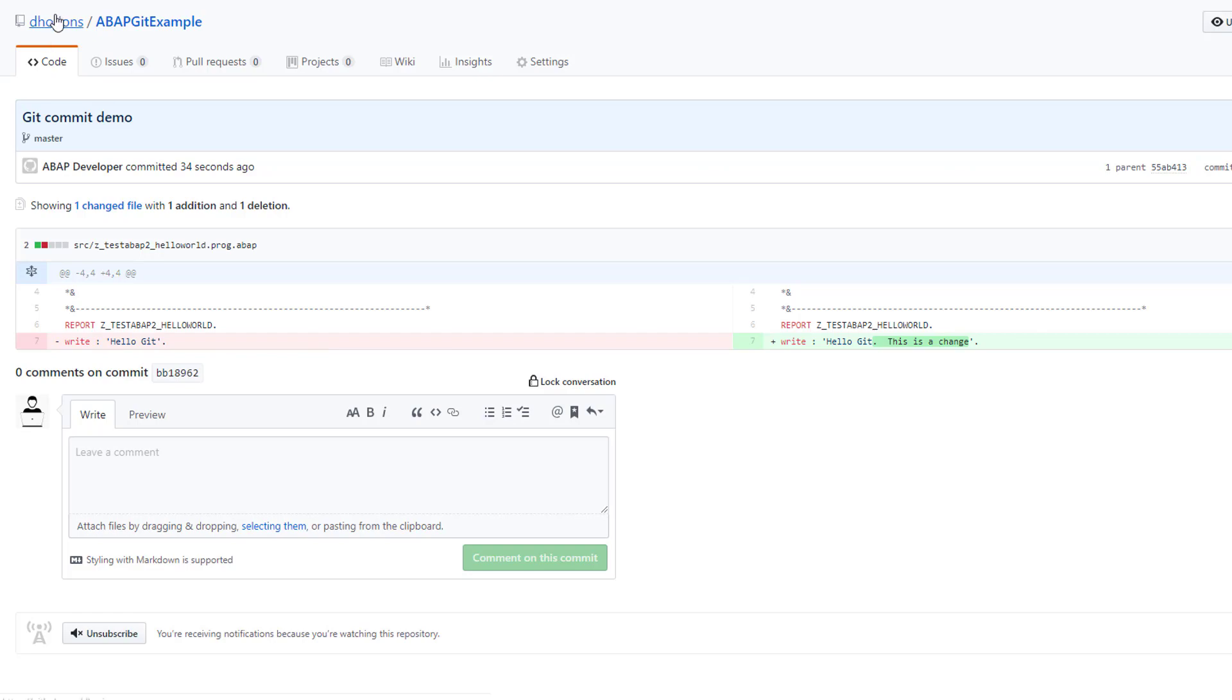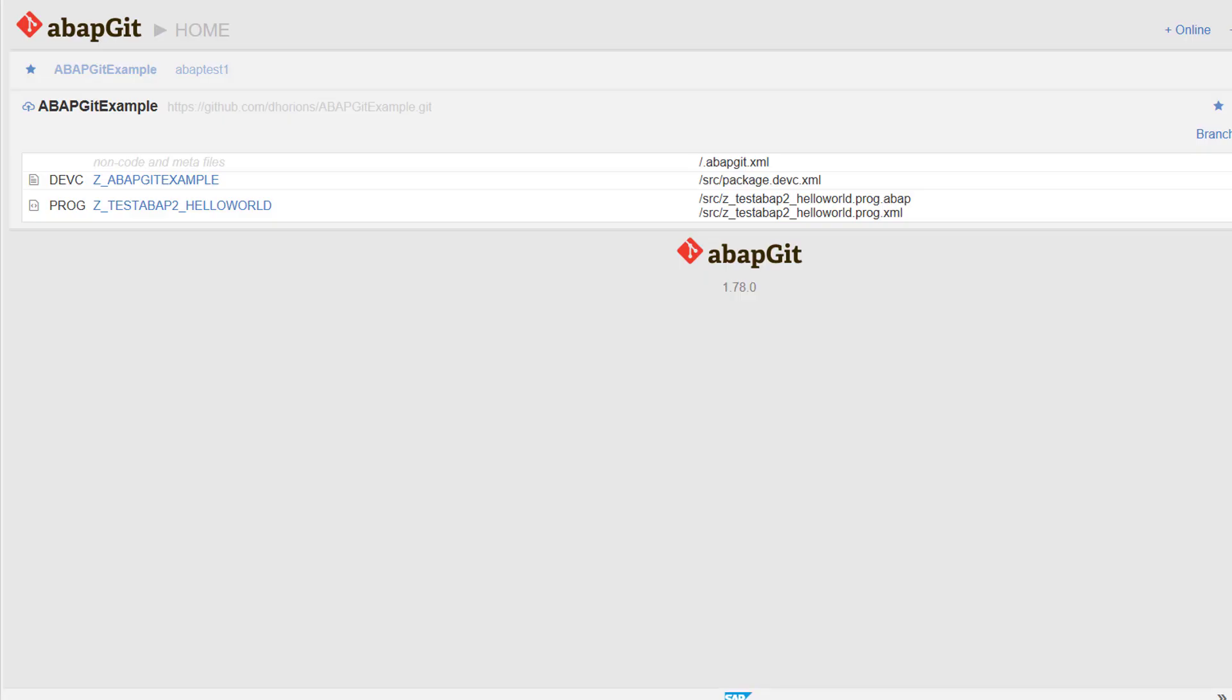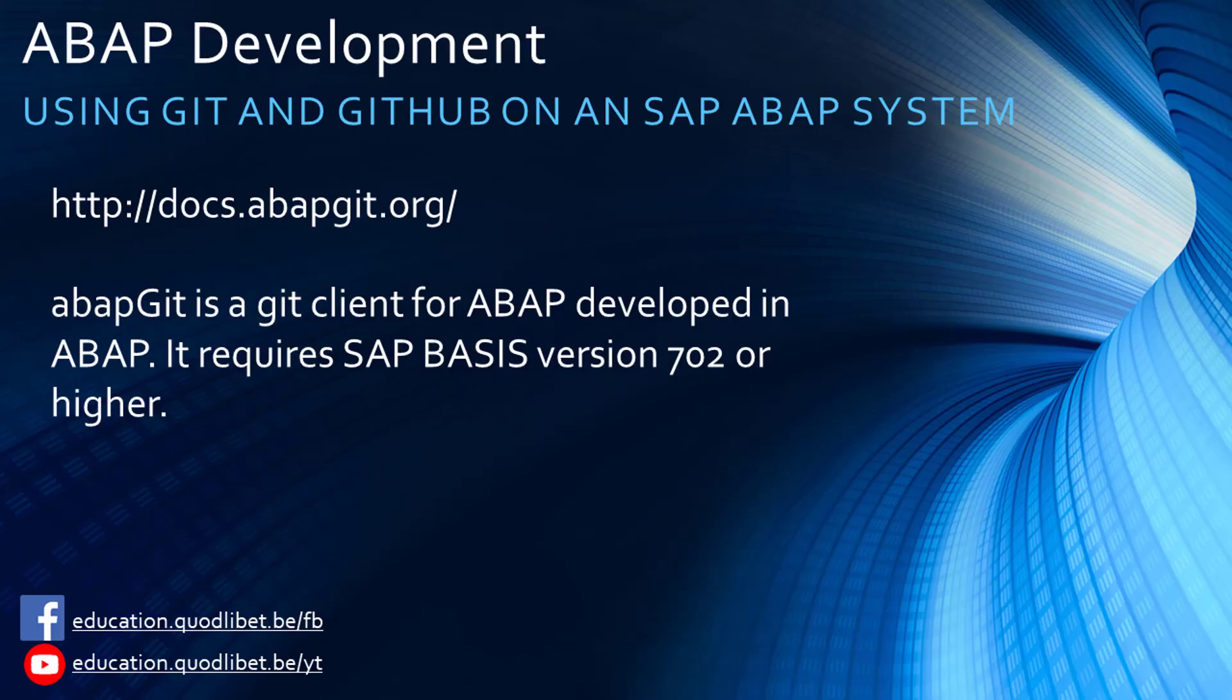So with that we were able to import a GitHub repository into our ABAP system, make a change, and push that back to GitHub.